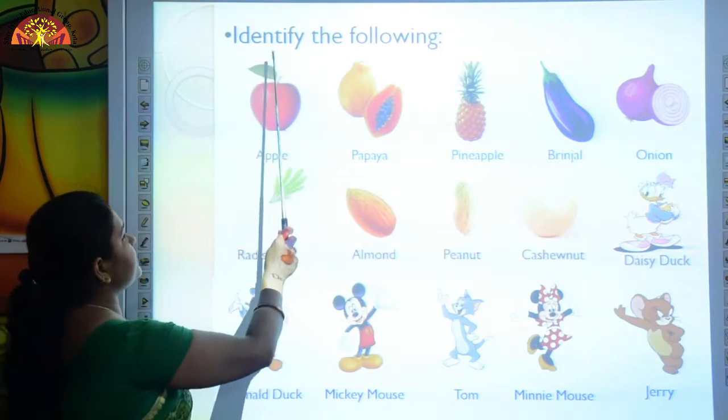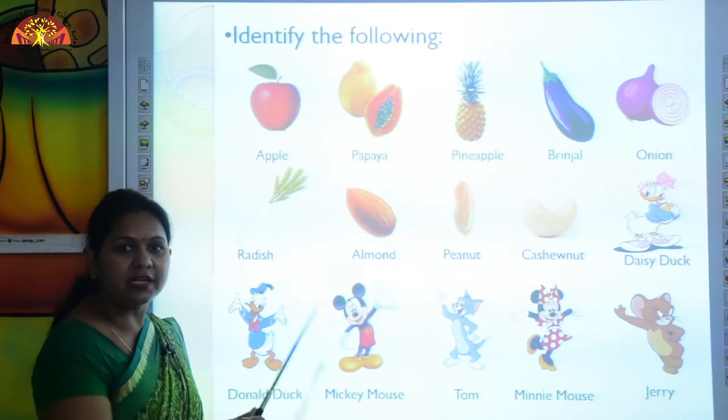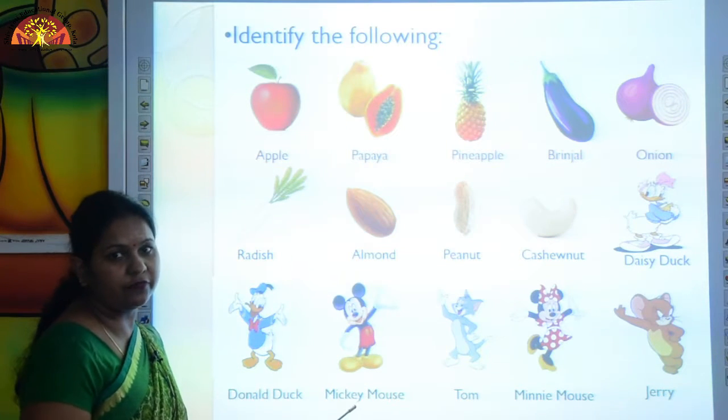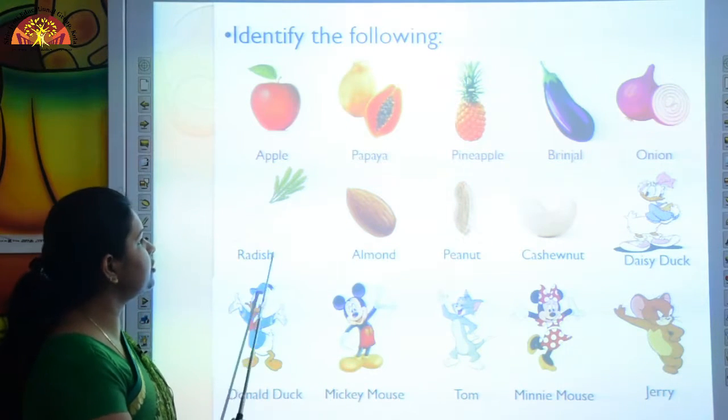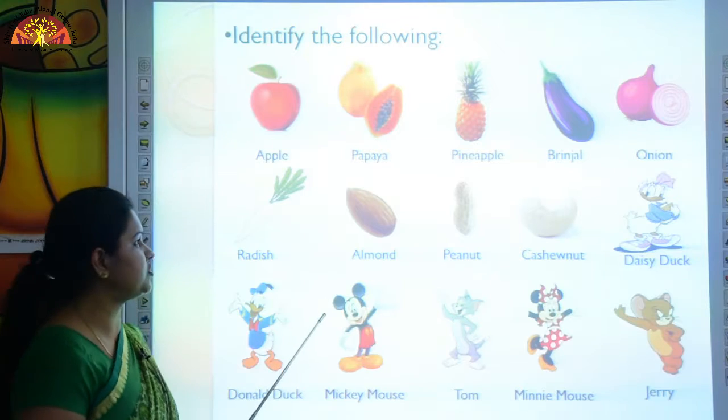First is identify the following. Here are some pictures. We will learn to identify these pictures.